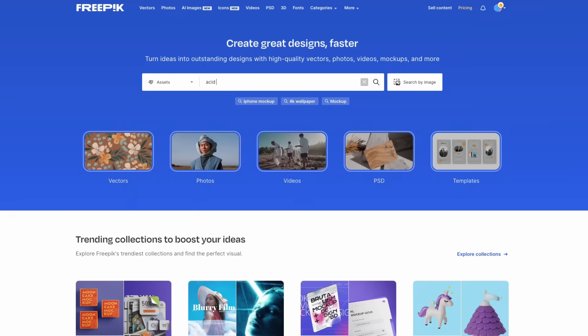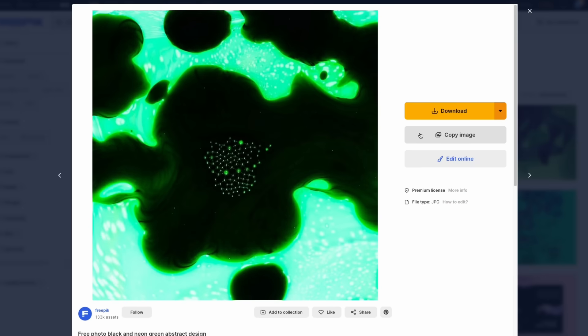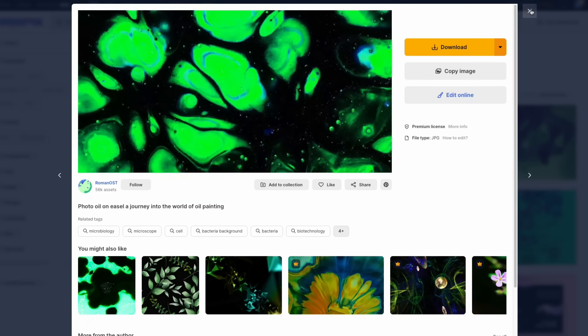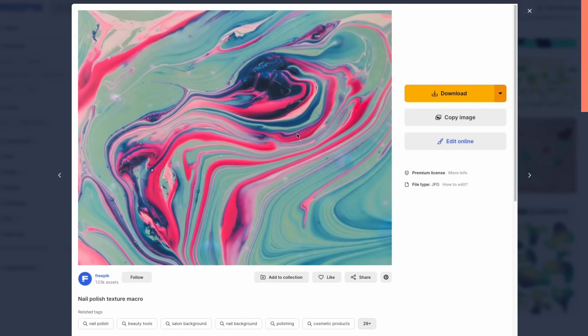These transitions aren't just eye candy. They're the secret sauce to keeping your audience hooked. You've probably seen them in your favorite music videos, motion graphic videos, and TV commercials.